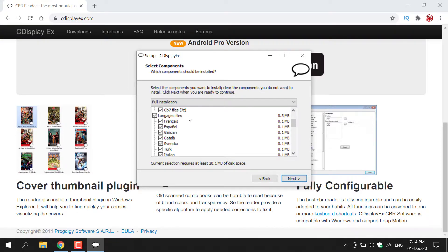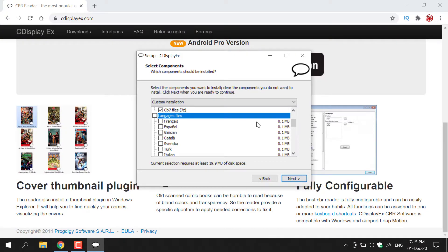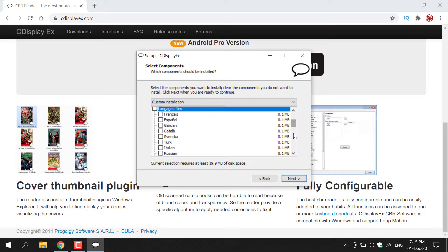So if English is your native language and that's the language you want, all you need to do is uncheckmark every other language as English will be installed with CDisplayX. I'm just going to scroll all the way down to get the last few installation options.